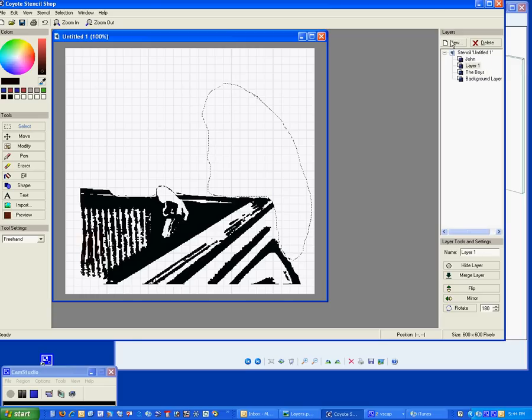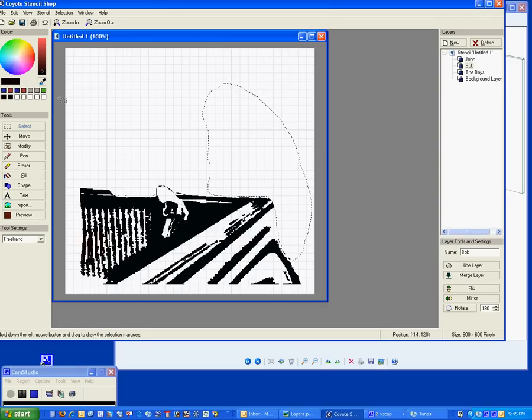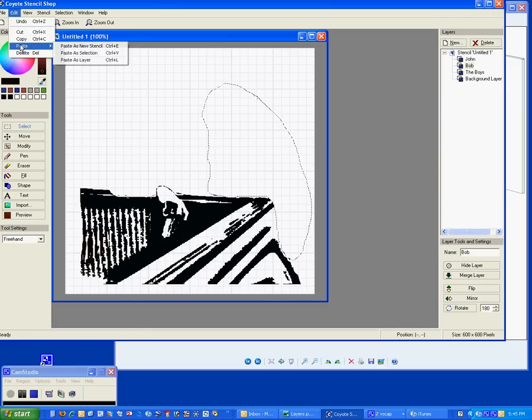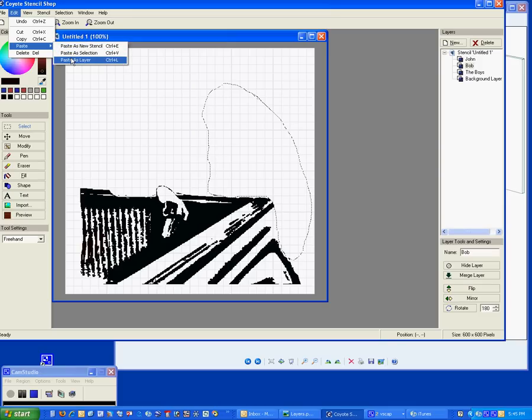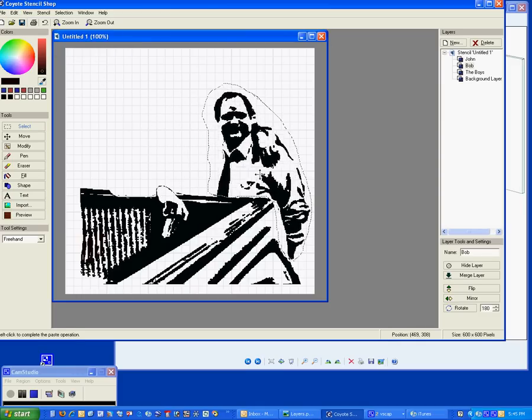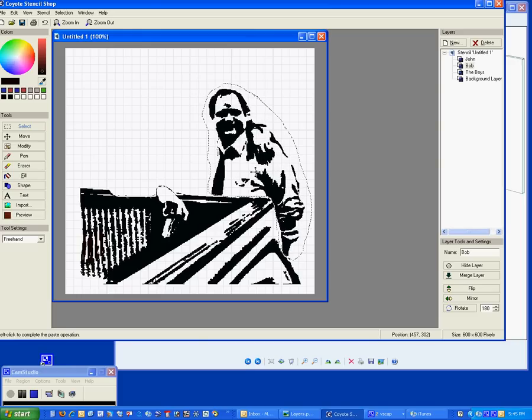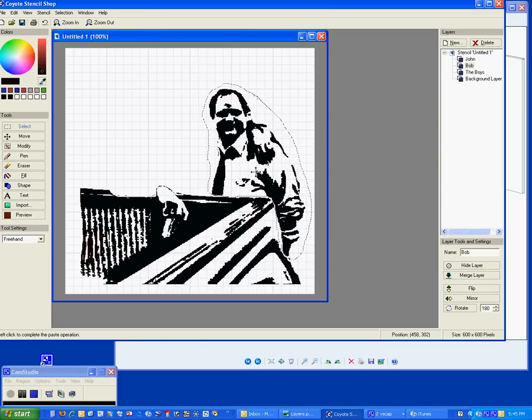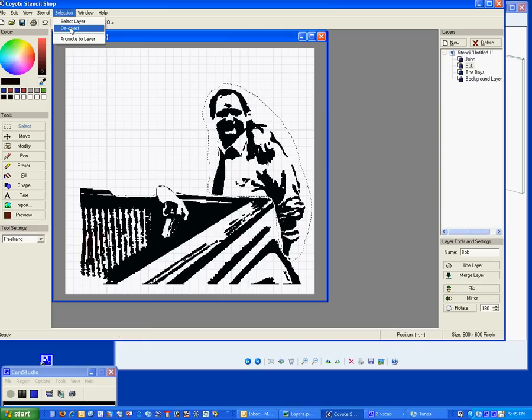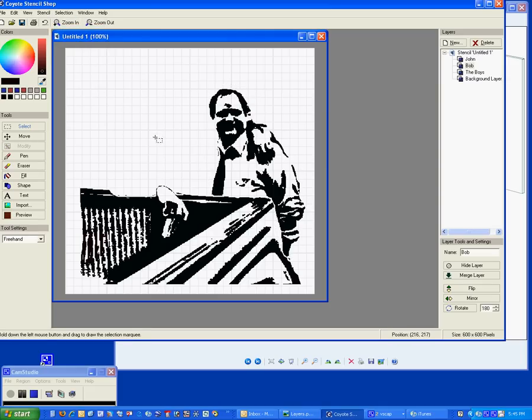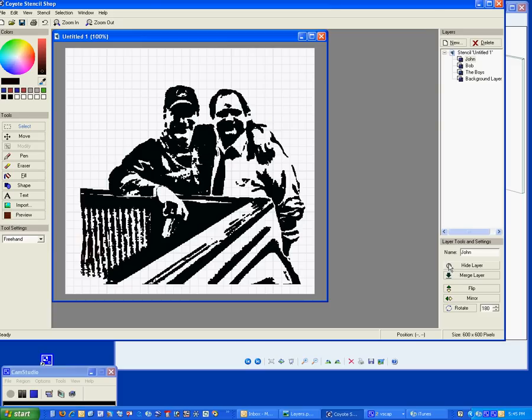Now we're going to make a new layer. We're going to name it Bob. We're going to go to edit, paste as a selection. I could paste as a new layer, but I've already made a new layer. If I paste another layer, it would come back in and put another layer right over here. We don't necessarily need to do that, we're just going to paste as a selection. I'm going to set Bob back in here, as best I can, and click, and he's set. Go to selection, deselect. Now we come back to John, and we say make him visible, and there it is again.